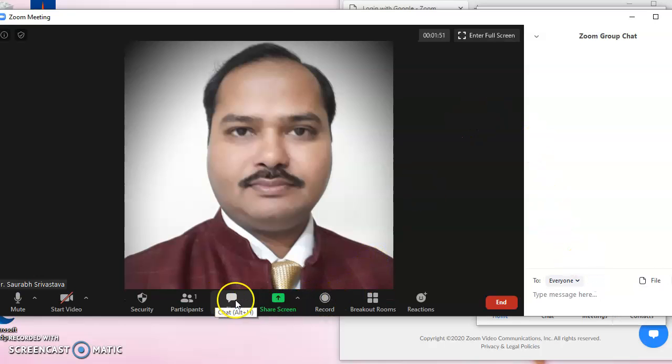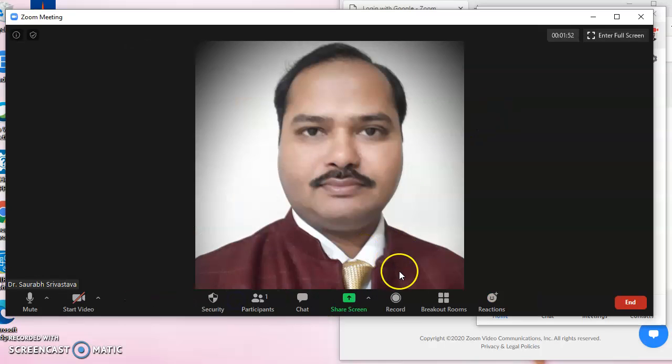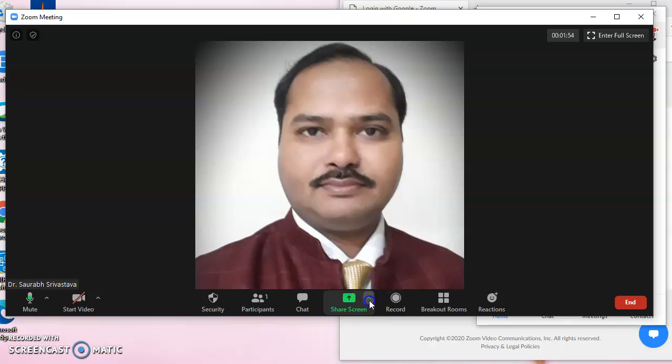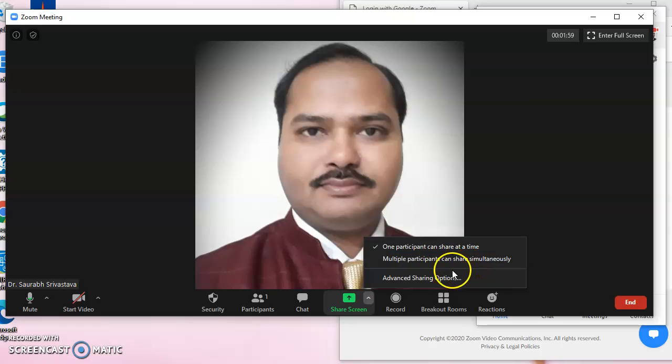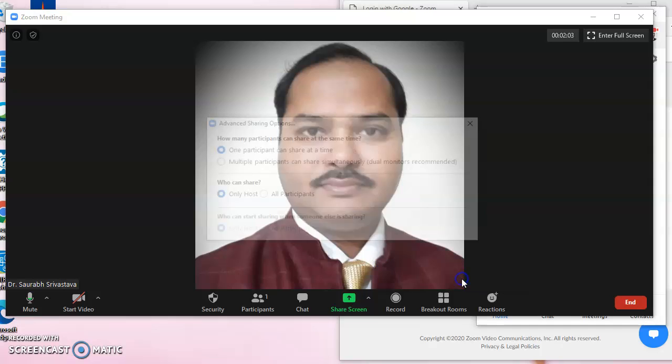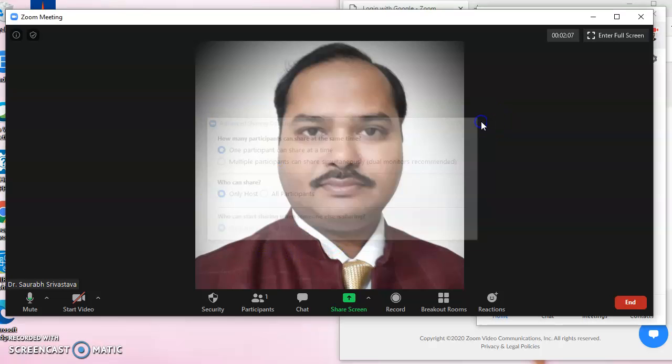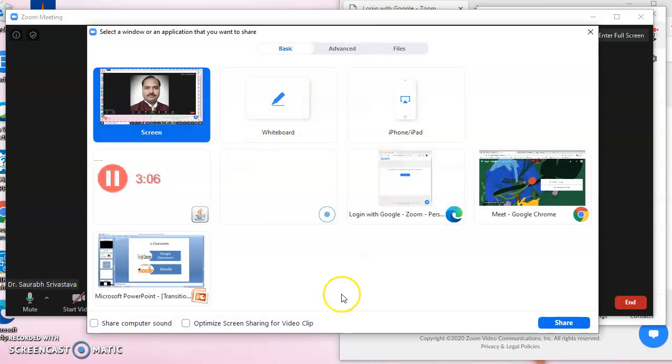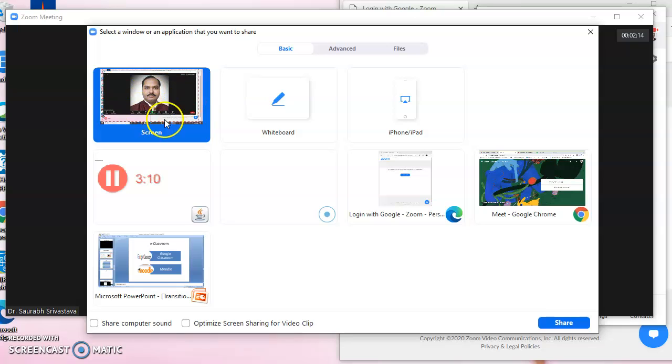Then we see the share screen options available. We can share the screen by the host only, or multiple participants can share the screen simultaneously. In advanced sharing options, we have the same things.